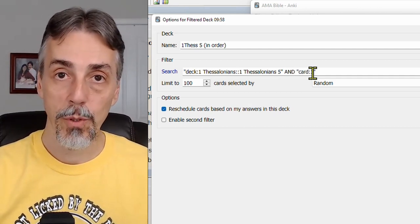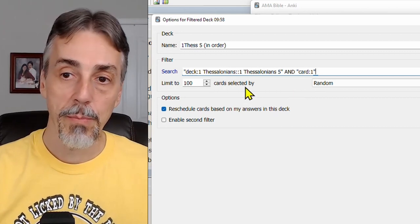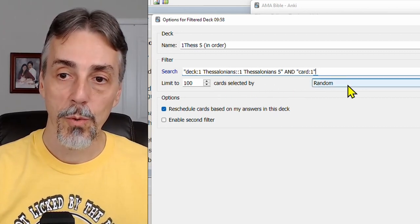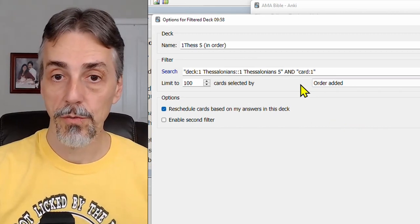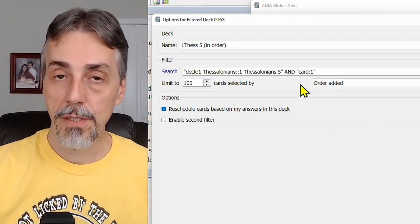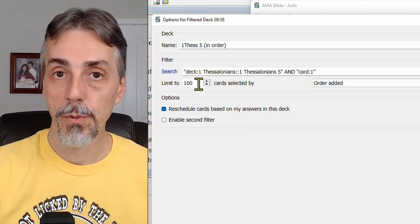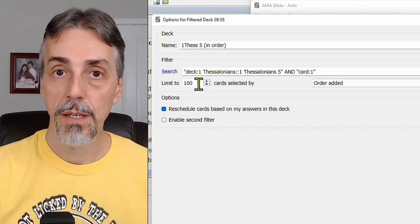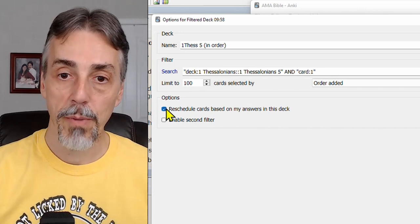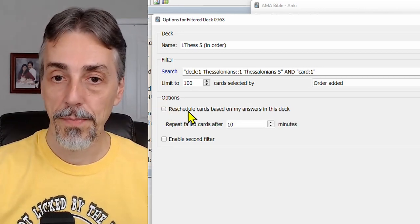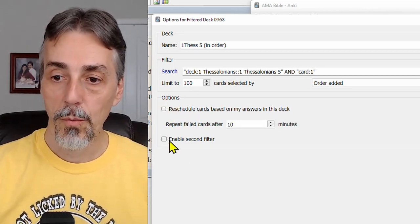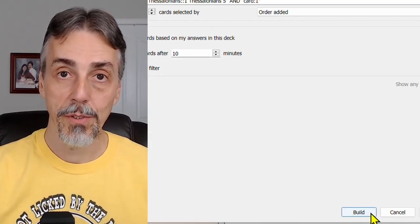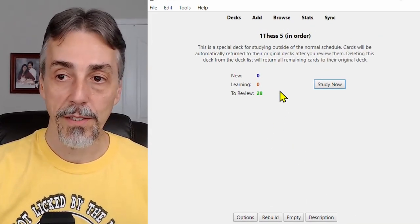In the card selected by dropdown, choose order added. That way they'll come to you in the original verse order. And make sure this limit is at least as many or more than the number of cards that you're going to be filtering. Finally, uncheck this box, reschedule the cards and leave this one unchecked as well. When it's all good, click on the build button and it's now ready to go.